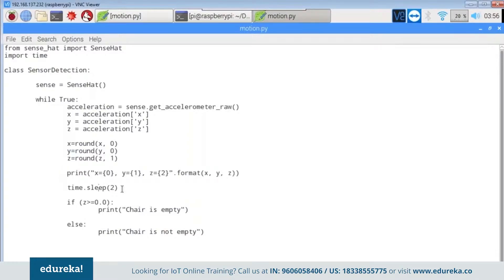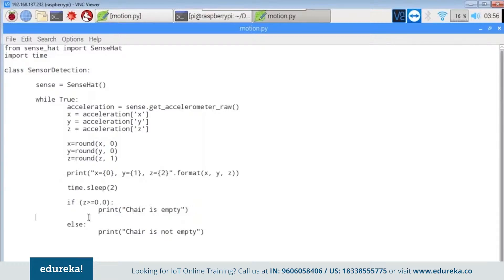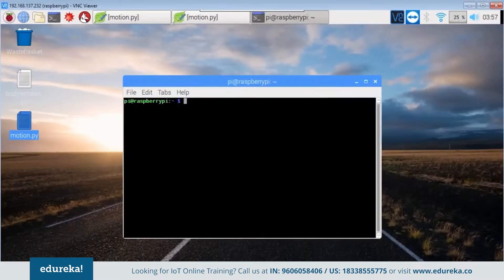After printing the x, y, and z values, the Raspberry Pi sleeps for 2 seconds. After sleeping, if the value of z is greater than or equal to 0, we get the message 'chair is empty.' If z is less than 0, we get the message 'chair is not empty.' When the chair is empty the z-axis is positive, but when someone sits on the chair it tilts back, causing the z-axis to go negative — thus we get the message that the chair is not empty.